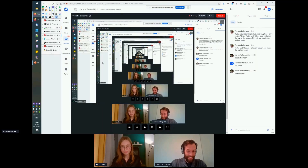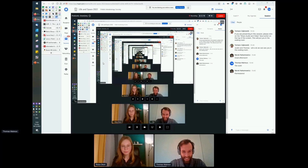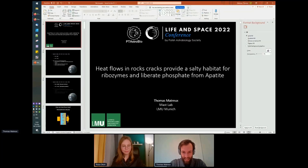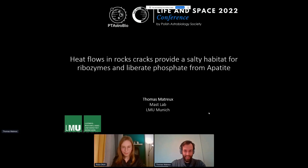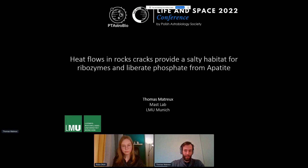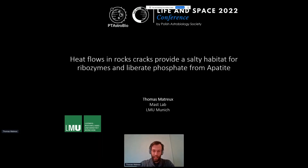Now you can see my screen and you can see me. Perfect. Thanks a lot to the organizers for having me and for the warm welcome. I'd like to talk about how heat flows and rock cracks provide a salty habitat for ribozymes that can also help for the phosphate problem.